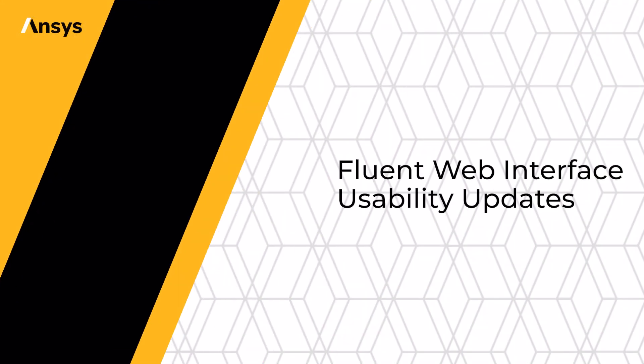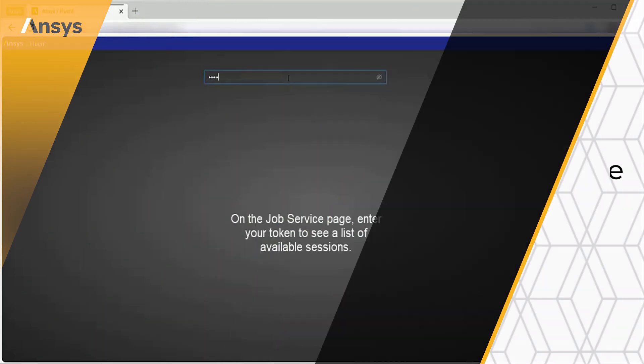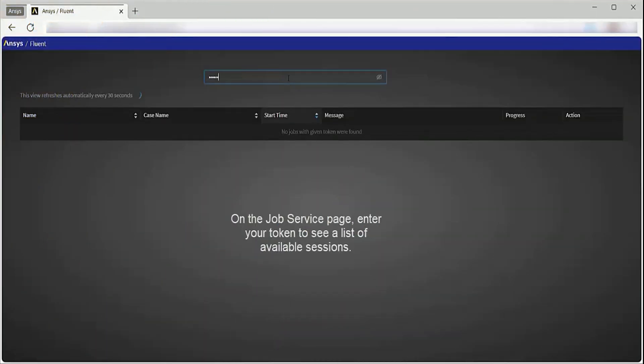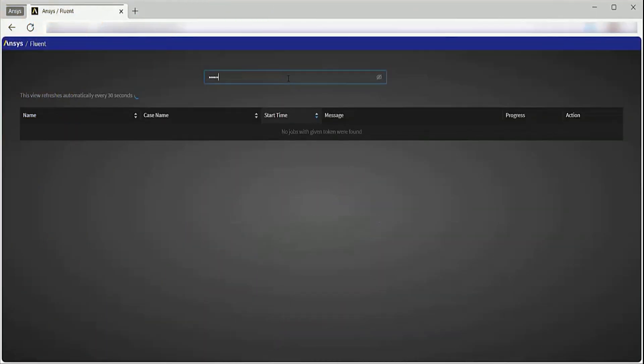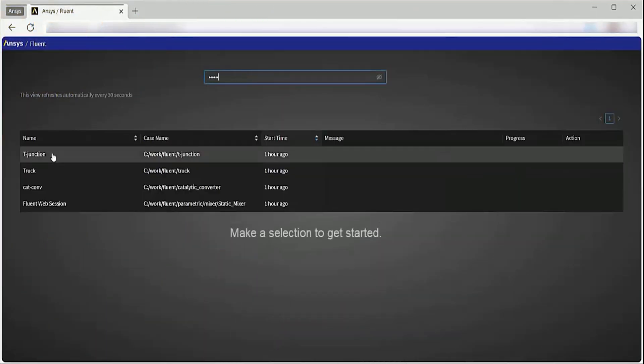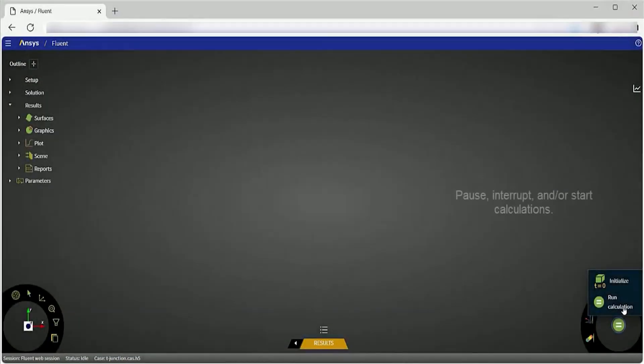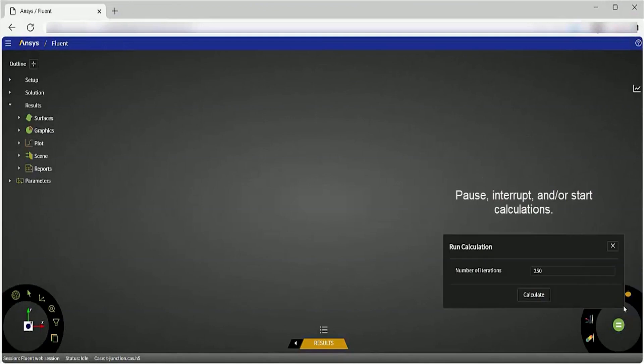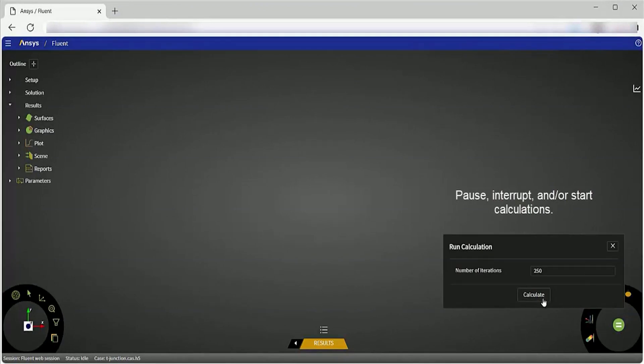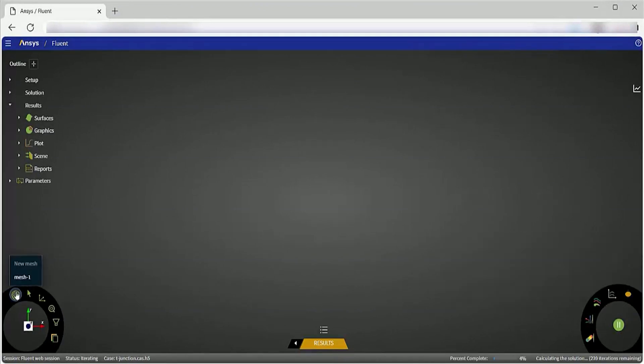The Fluent web interface allows you to remotely access your simulations via a web browser and start, stop, and pause solver jobs to evaluate your results in real time as calculations are being run.